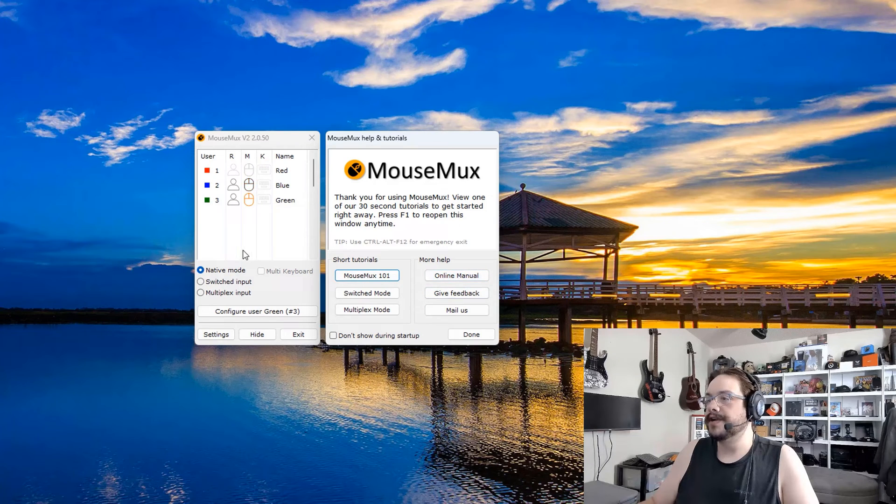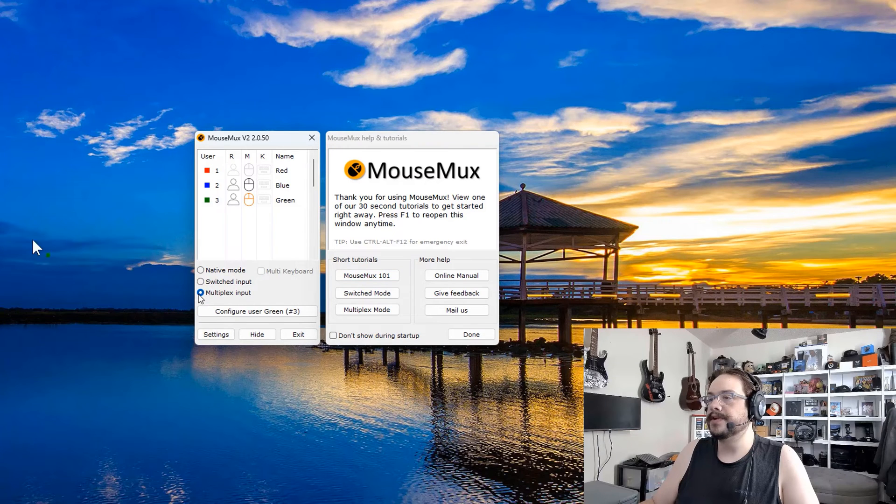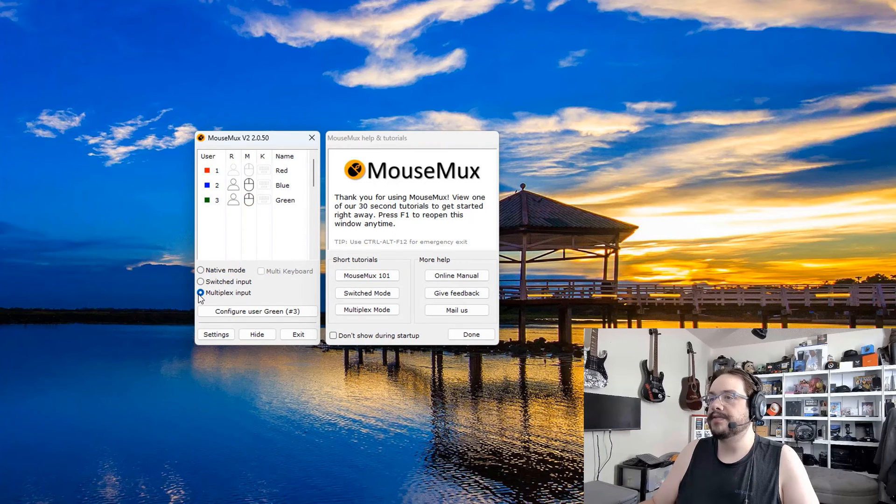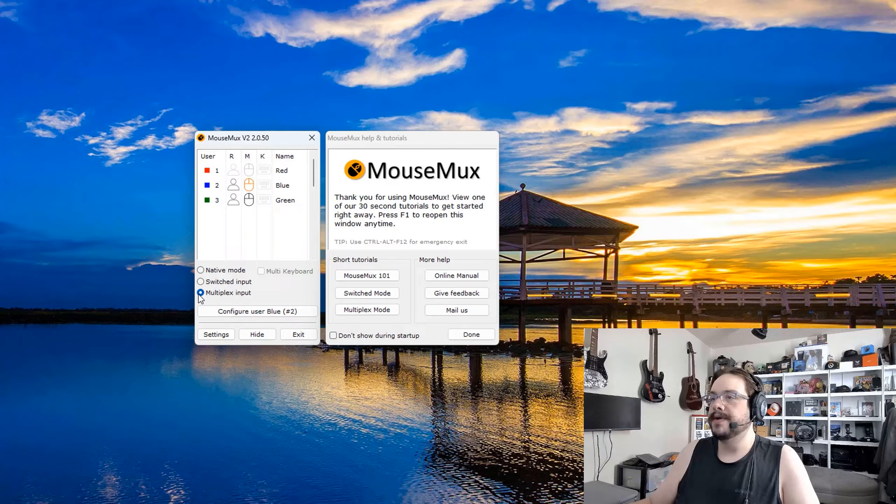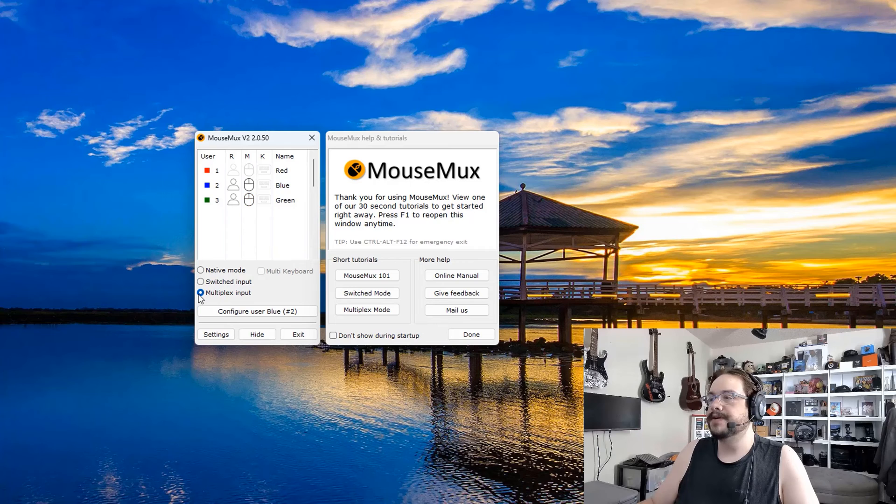If I go over here and switch to multiplex input, you're going to see that there's a green mouse here and a blue mouse here. So we actually have two separate mice here.